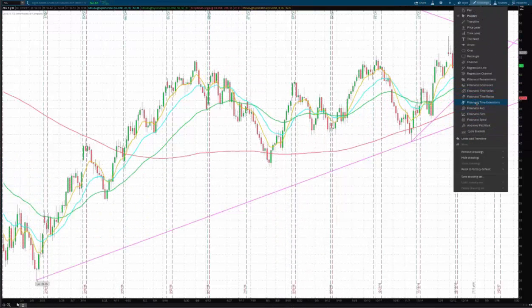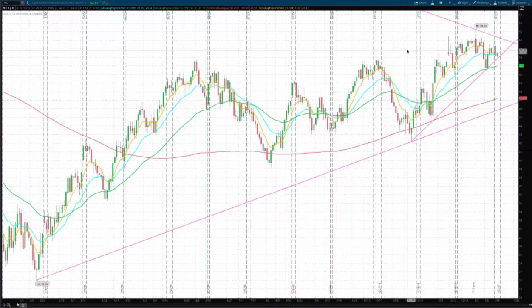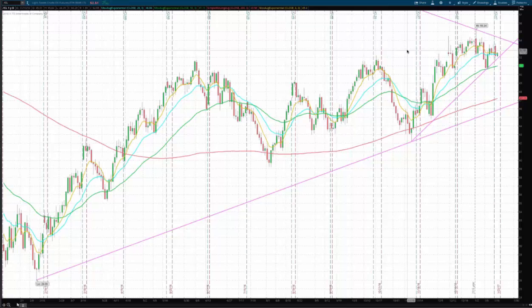This is Bob Iaccino from Path Trading Partners, along with Mike Arnold. Just wanted to do a quick crude oil video before EIA. The inventory number is coming out in about 10 minutes. We're recording this on Thursday morning. There's a lot going on between the OPEC cuts and the adherence to those cuts.